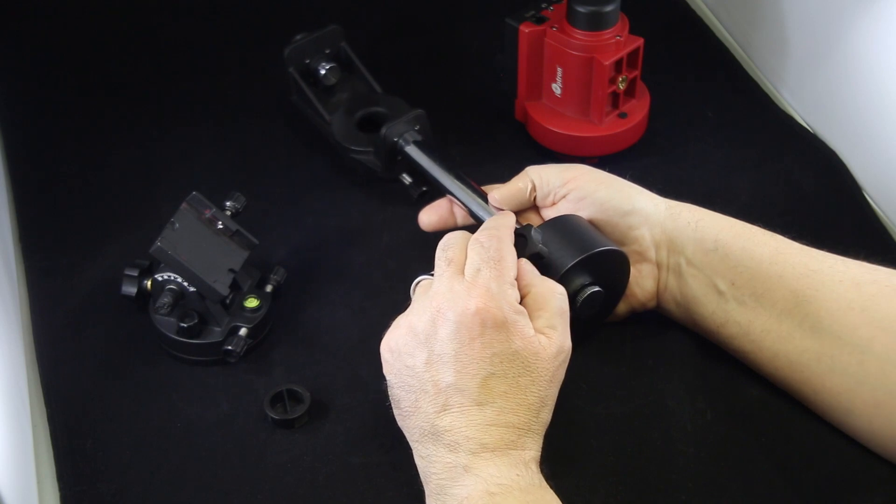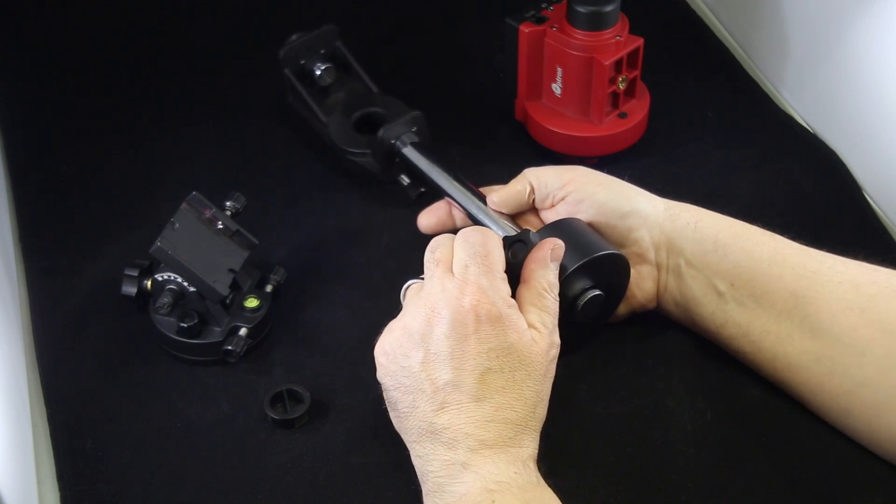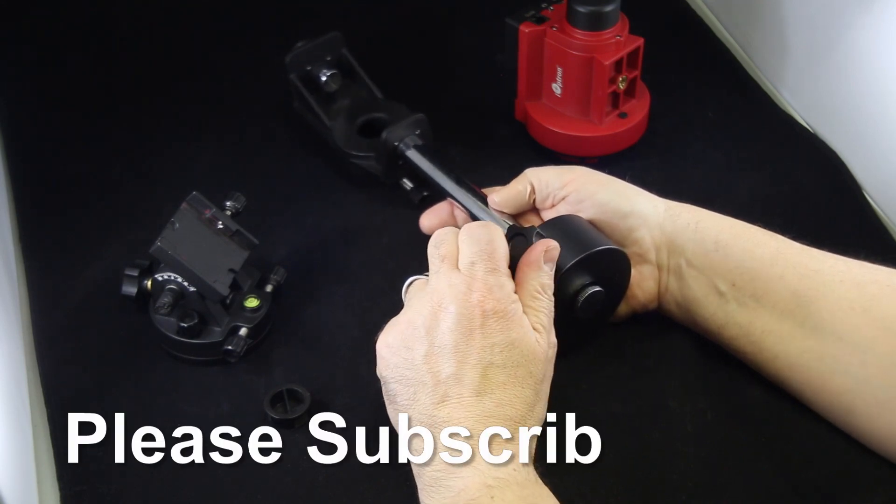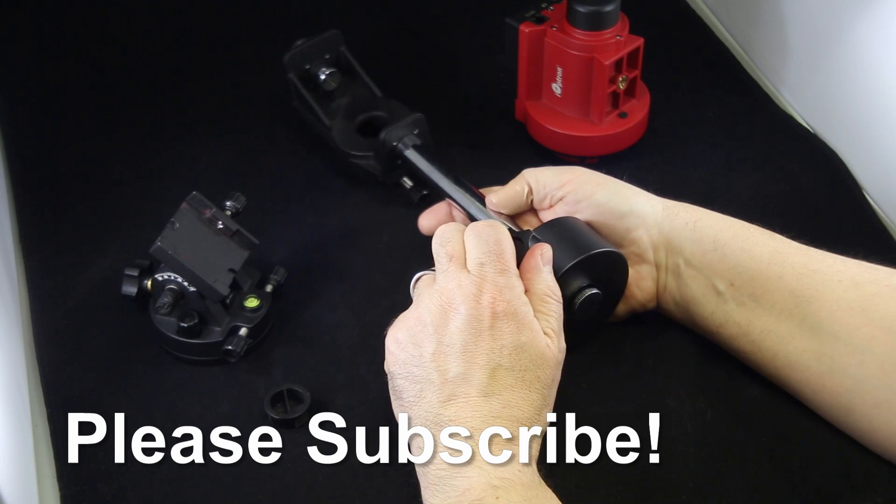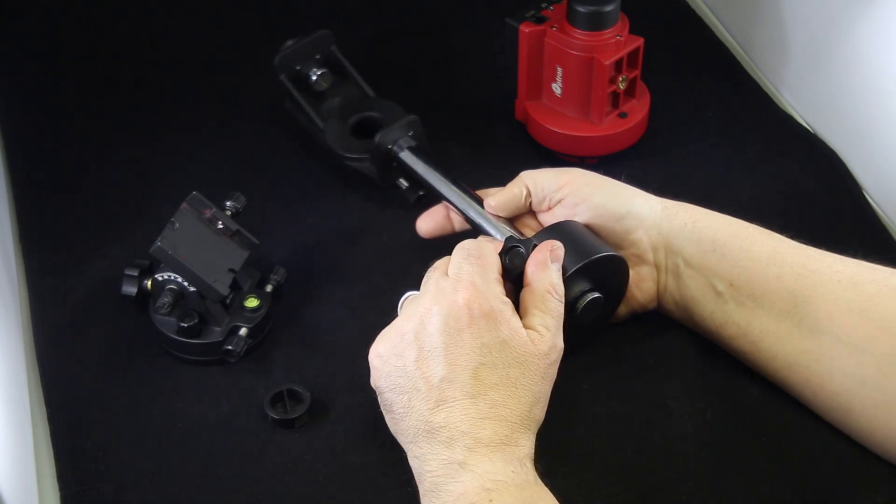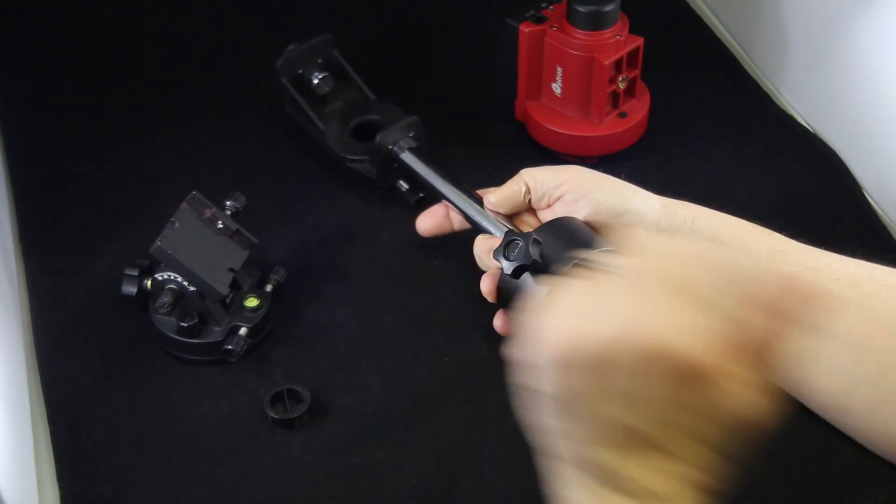I think that is all I wanted to talk about today. I really appreciate you watching. Please subscribe to the channel. And if you have any comments, put those down below. Thanks and have a great day.